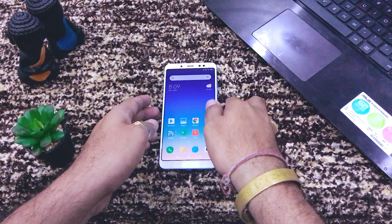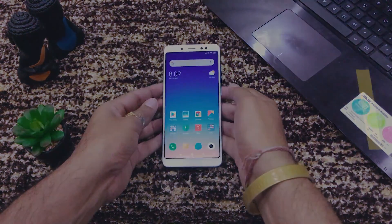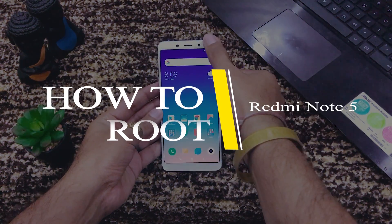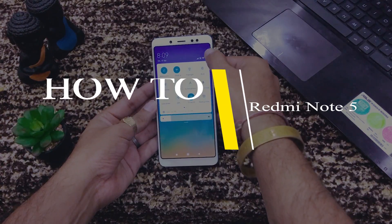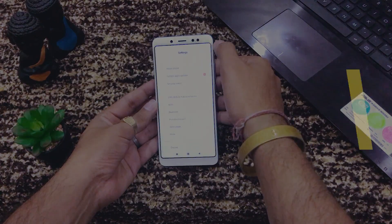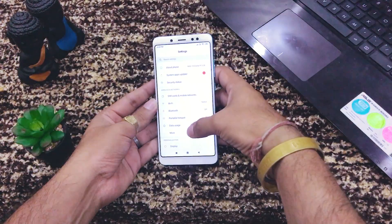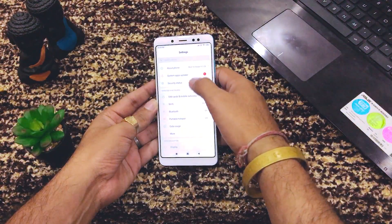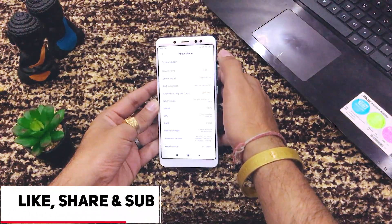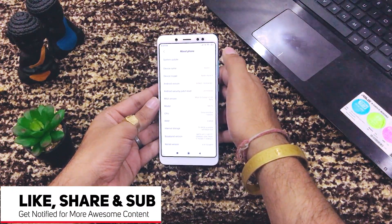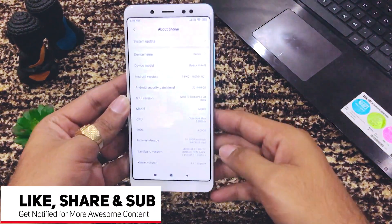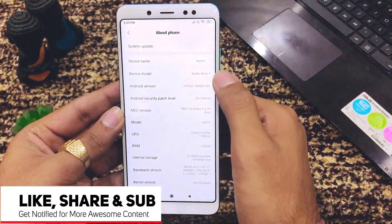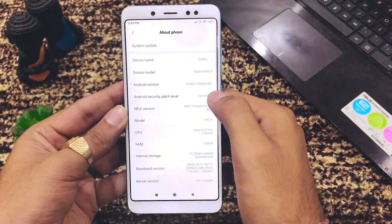Welcome back. Here is my Redmi Note 5 Pro. I'll quickly go to Settings and then About Phone to show you that this is really the Redmi Note 5 Pro. Here you can see my device is Redmi Note 5 Pro with 4 GB RAM and 64 GB internal memory.